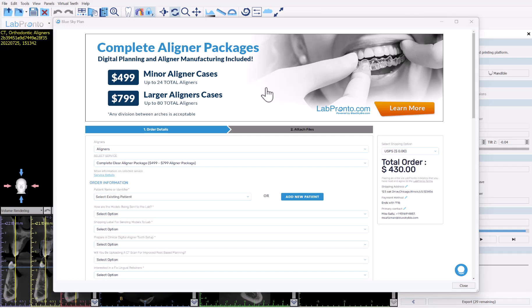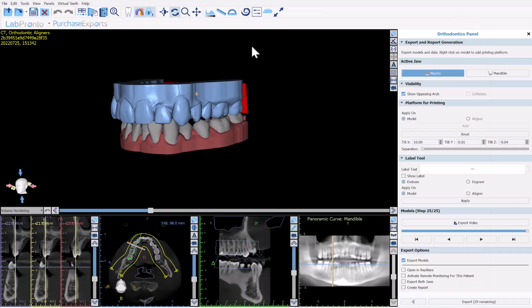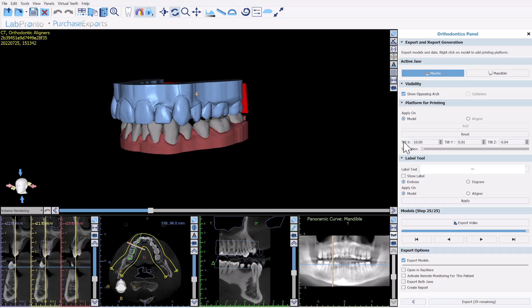Simply complete the information — your data has already been attached to the order form — then press the order button and your liners will be manufactured and sent to you. Now at the actual export stage, let's look at the panel. The top part shows the active jaw and the ability to show the opposing arch.